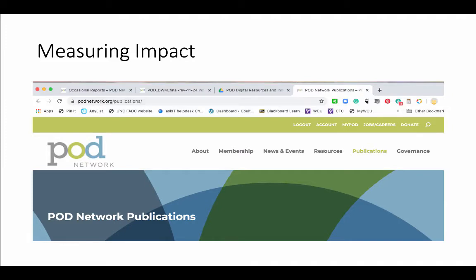This has been the focus of the POD Network ever since the first Faculty Development Center was created. But it has been more urgent in the past decade, as higher ed as a whole is being held to a higher level of accountability. We need to demonstrate our efficacy. But I would argue that this is not only for external constituents, but also for our own benefit. As we encourage faculty to measure student learning outcomes as demonstration of student learning, we are encouraged to measure faculty learning outcomes as a demonstration of the impact on teaching and learning practice at our institutions.